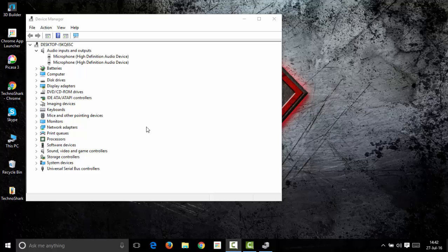Since you have uninstalled your speaker device, now you need to reinstall it. You can do this in two ways, either by rebooting your system or by clicking this icon.